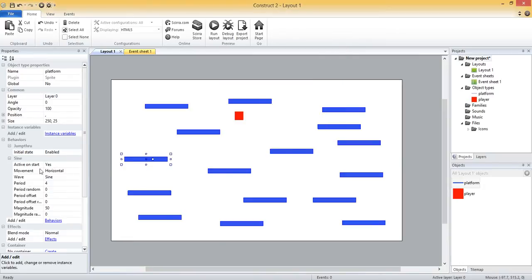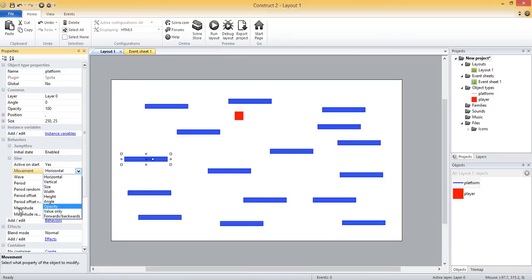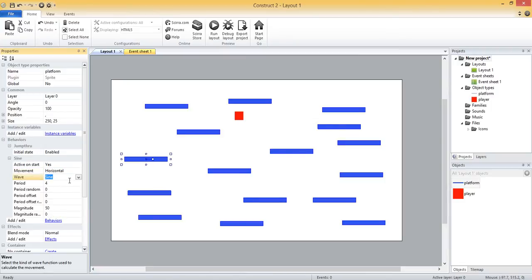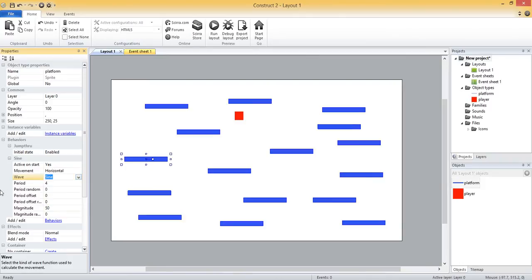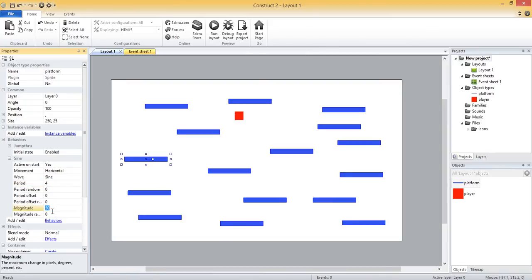I get these properties over here on the left for the sine behavior. It's got movement, can be horizontal, vertical, and then a couple of other things. I'm just going to do the horizontal and vertical for now. The wave can be a couple of different things: sine, triangle, and a couple of other options. Then there's the period and the magnitude that we can change. The lower the period, the faster it's going to move. The higher the magnitude, the longer distance it's going to move.